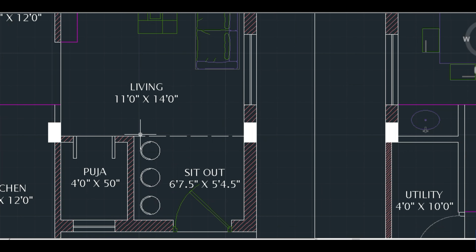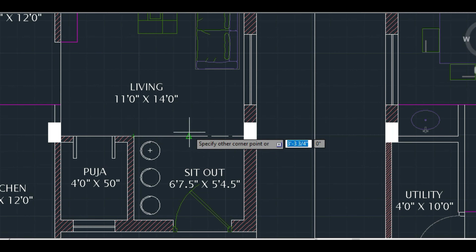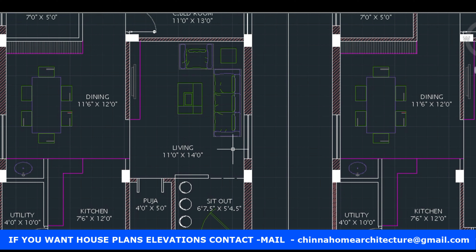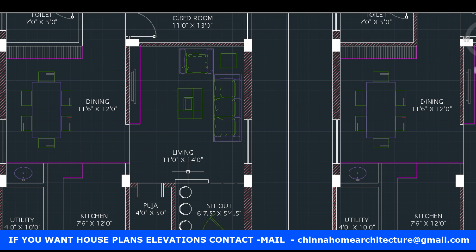We will create a small partition in the interior design. Next, we will create a living room with a TV. The living room size is 11 by 14 feet.